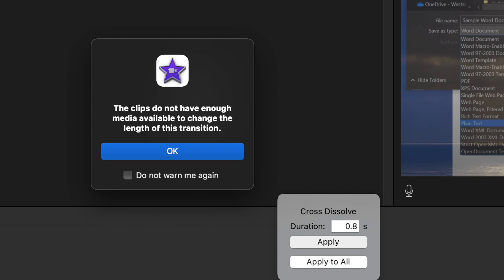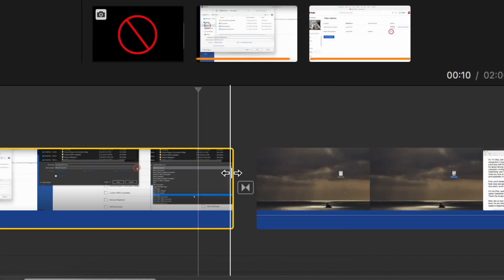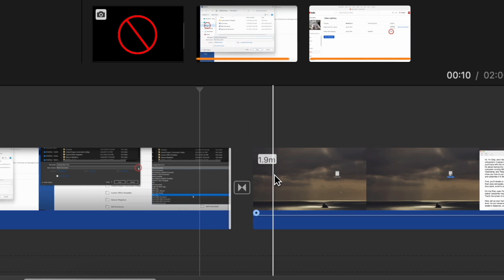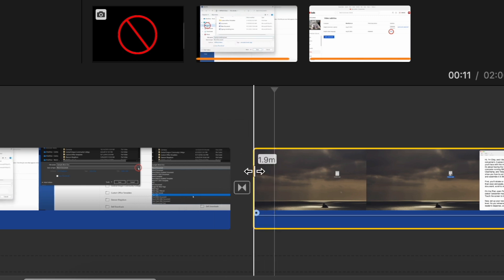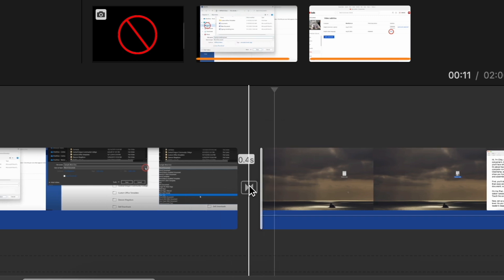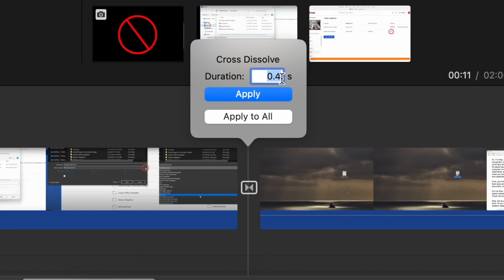The other solution is to hit OK, then select the first clip and shorten it very slightly. Do the same for the other clip. Now you can increase the transition length and it will be accepted.